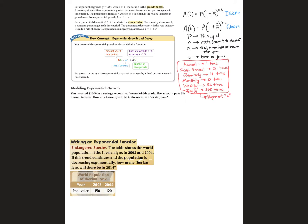This is the 7.1 Part 2 notes. This is the second part. The first part we talked about graphing and finding the Y-intercept and growth and decay. And now we're actually going to talk about exponential growth and decay in terms of interest rates and money.